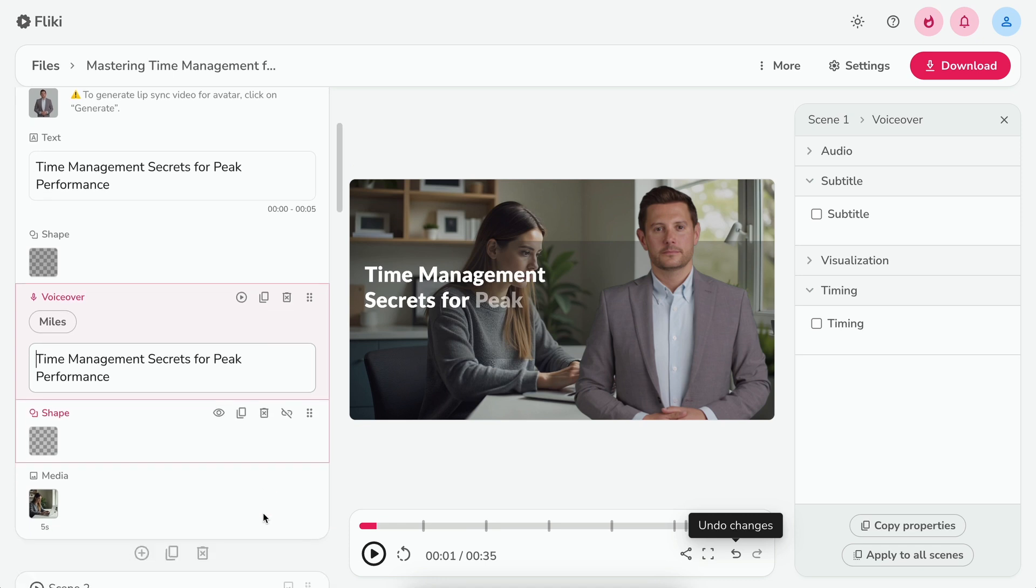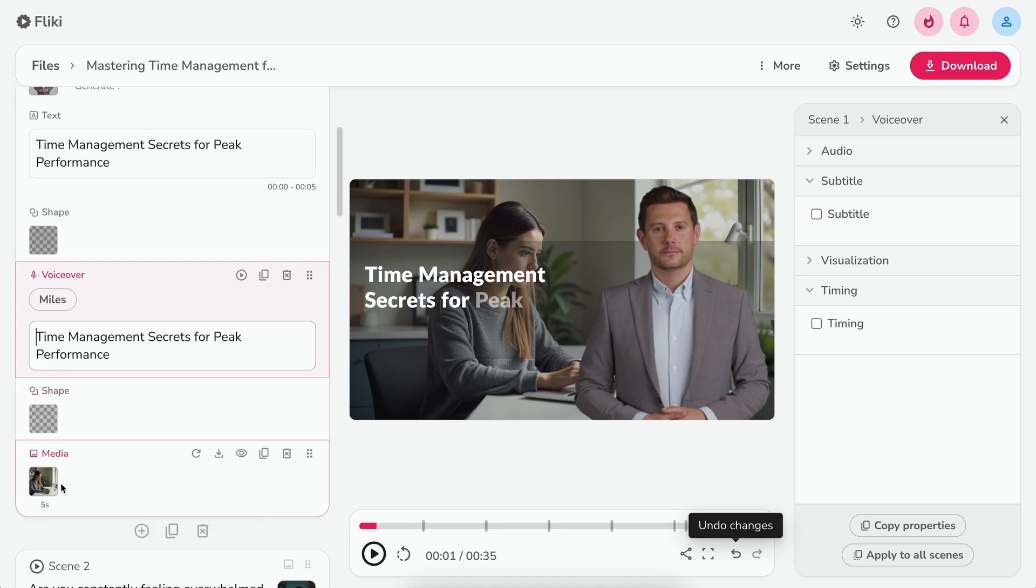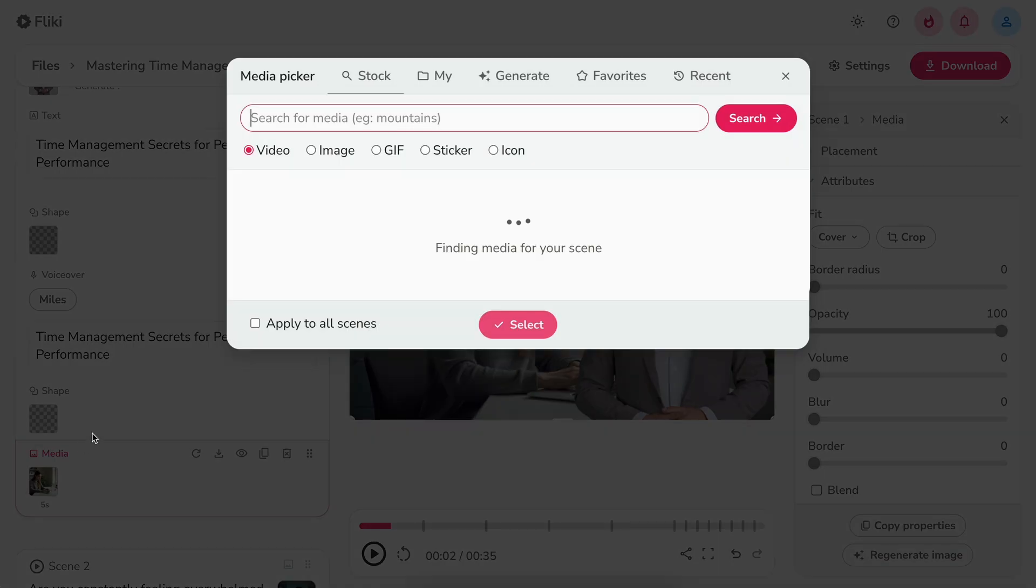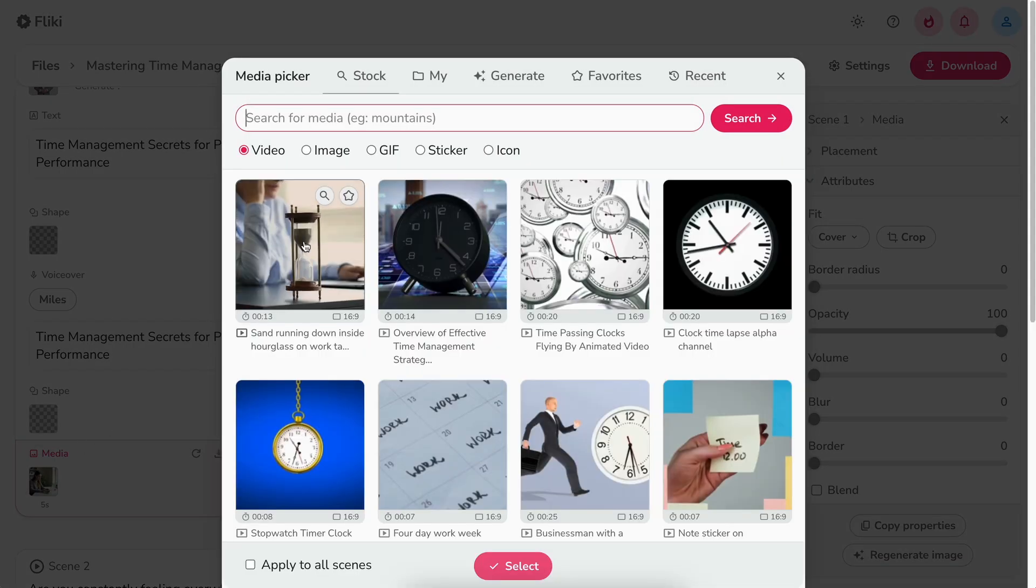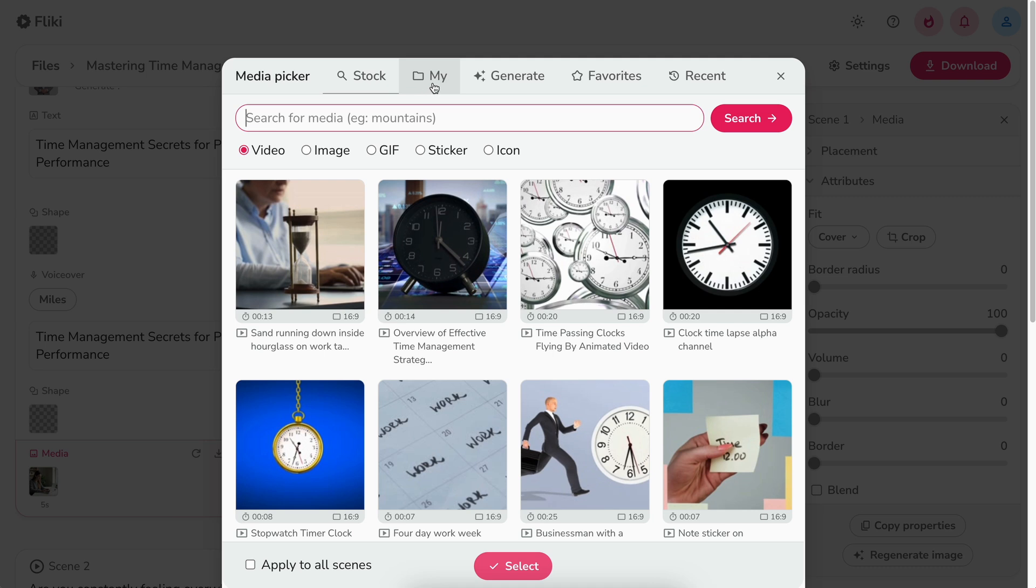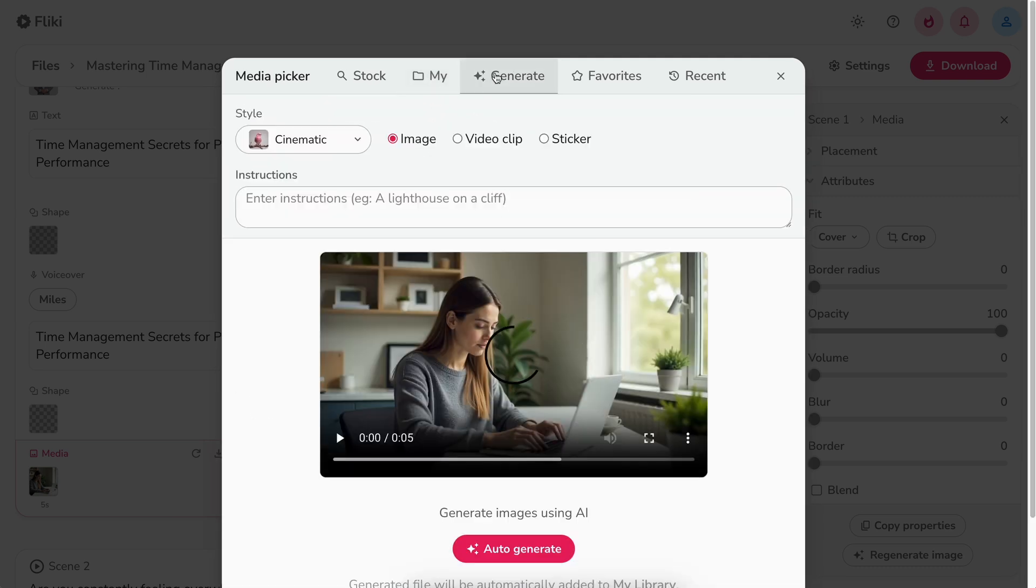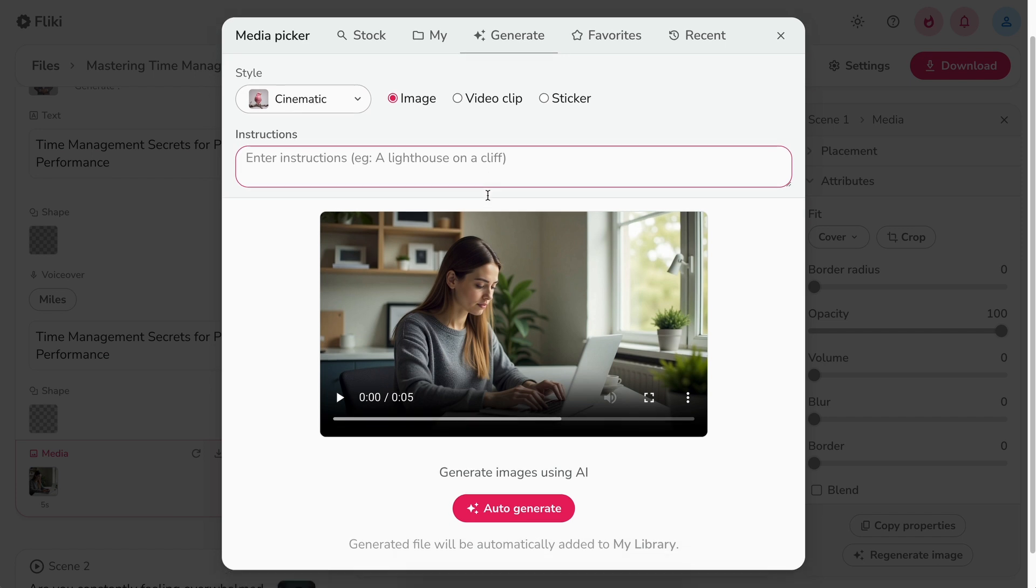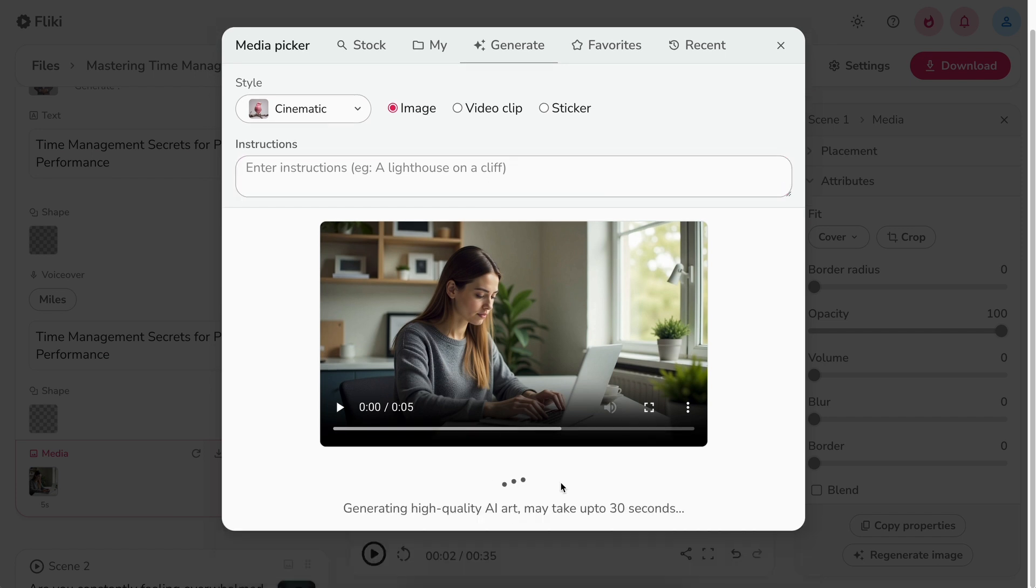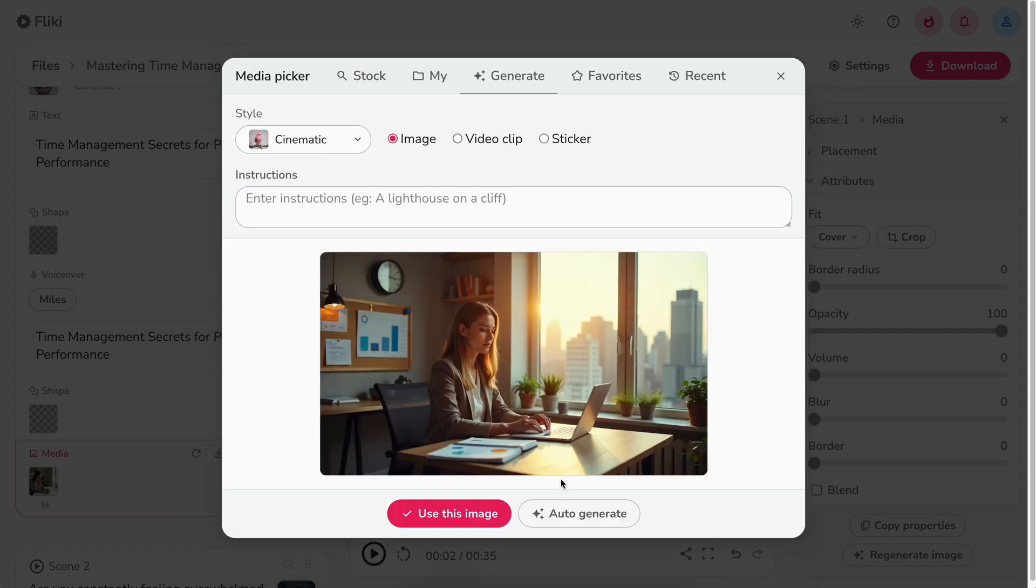Next, to change media, click on the media icon to select the background for your scene. You can either select media from our premium stock library, upload your own media, or get AI generated visuals via the generate tab. Let's click on auto-generate. It will generate a unique visual based on your scene's context.